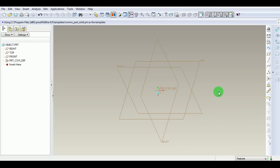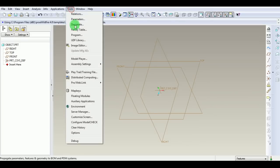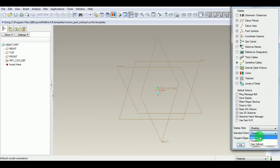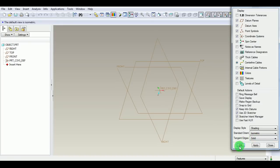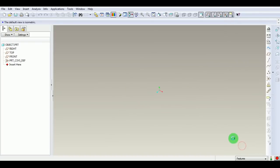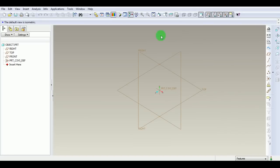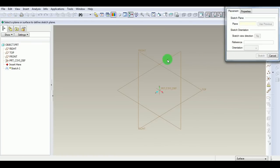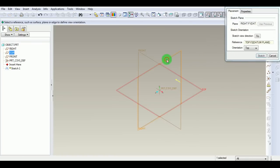Reorient the datum planes in isometric view. Pick Tools, Environment, then pick Isometric under standard orientation. Pick OK. Now the datum planes are reoriented in isometric view. Pick Sketch, select a plane, and pick Sketch.